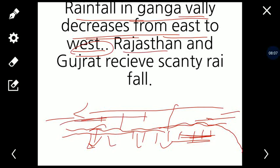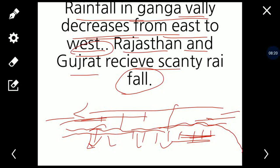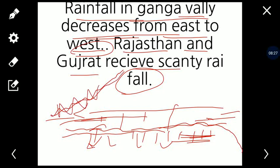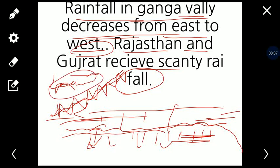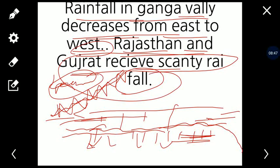Rajasthan aur Gujarat scanty rainfall receive karte hain — bahut kam rainfall. It is because of the fact that there is a mountain range called the Aravalli range, which is India's oldest mountain range. Rajasthan aur Gujarat Aravalli range ke leeward side par aate hain. Leeward sides wind nourish karte hain, so rainfall kam hoti hai. Rajasthan aur Gujarat kam rainfall receive karte hain because they lie on the leeward side of the Aravalli range.